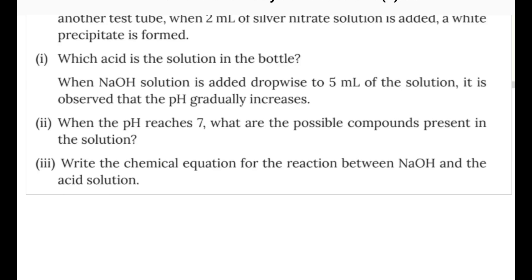When NH₃ solution is added drop-wise to 5 mL of the solution, it is observed that pH gradually increases. The acid properties and alkaline properties are being considered.